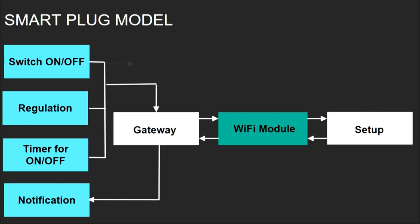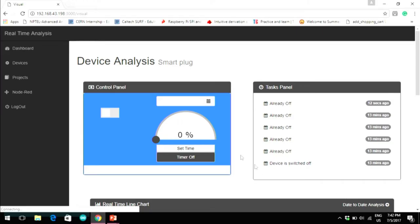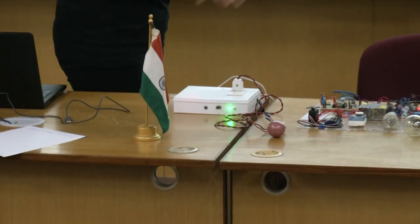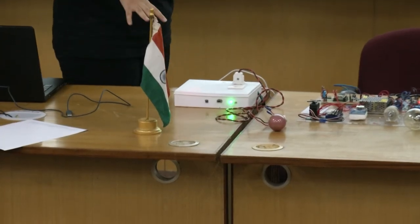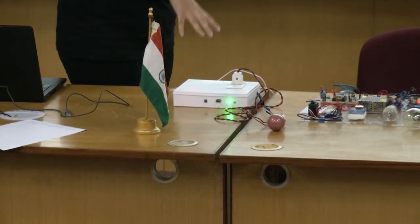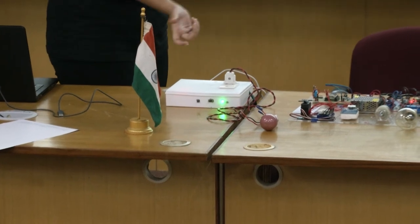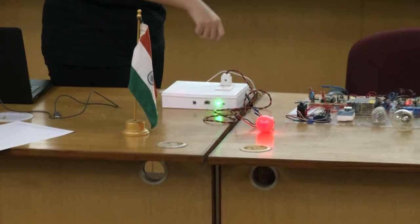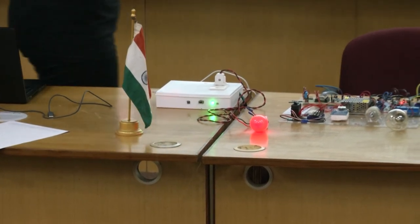We can also monitor the energy the device is consuming since it sends us that data. This is the setup for the smart plug — we have connected a bulb to it. Right now it's in the prototype state, so a specific power rating can only be used for testing.